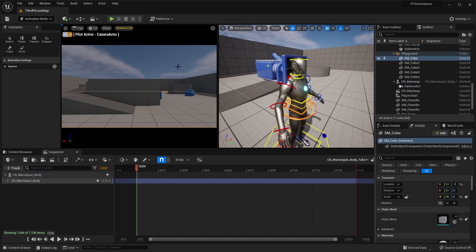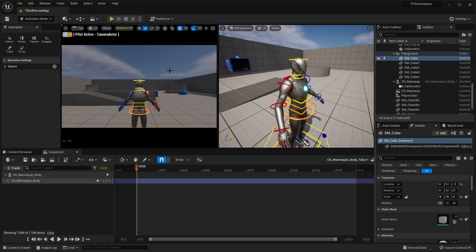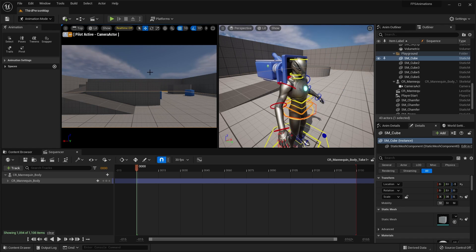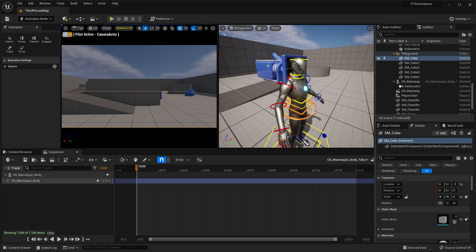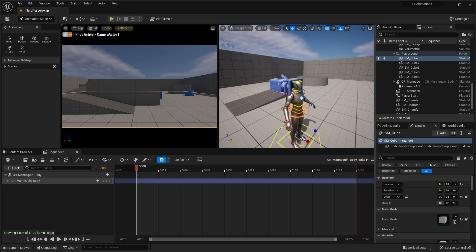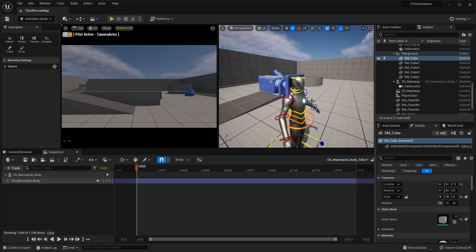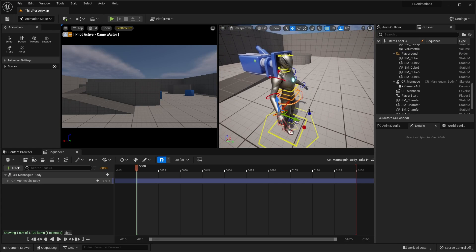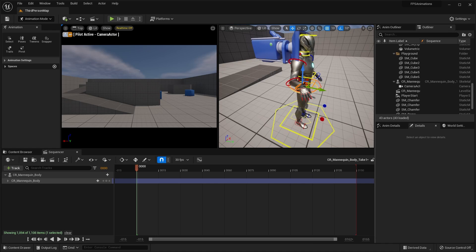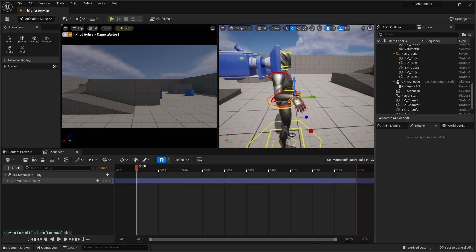One thing to note is that if you scroll in this viewport it will move the camera, so just make sure you reset your view back to normal if needed. Now we should be able to start animating. If we take part of the hand and some of these controls, you'll notice we can move it up and down and start to rotate the arm around.